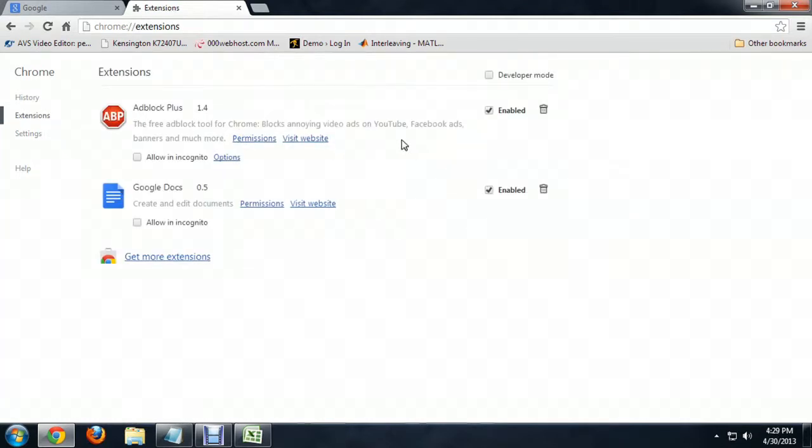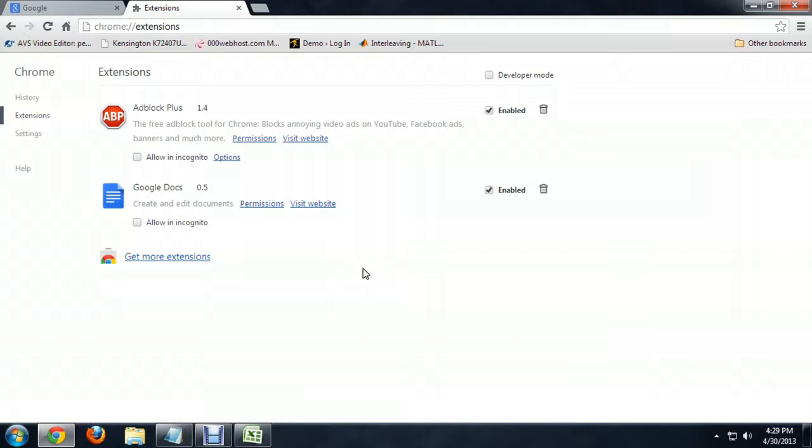And I've got a couple of different extensions here. I've got Google Docs and Adblock Plus. And these are just things that add a little bit of functionality to allow me to do the work that I do a little bit quicker.